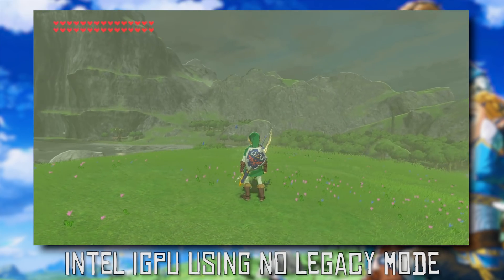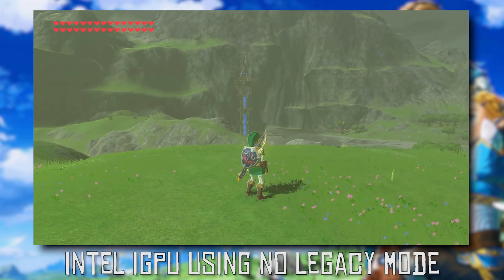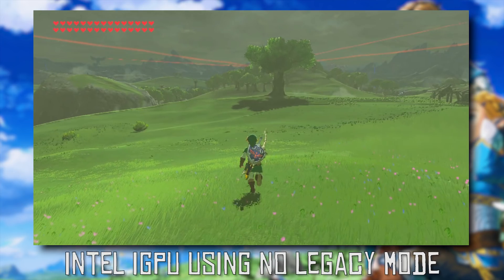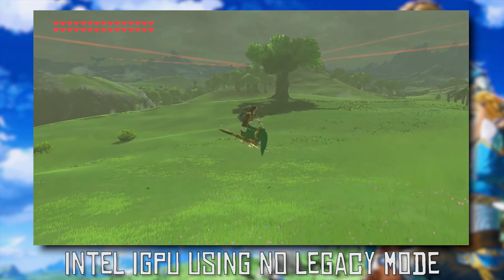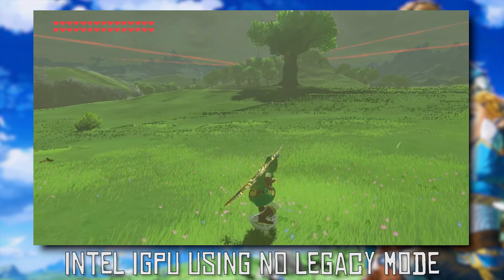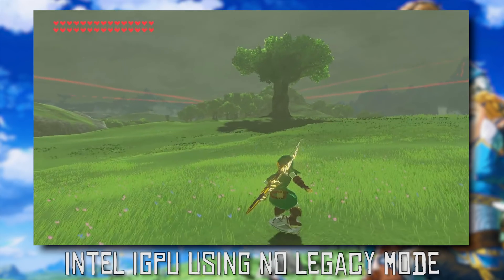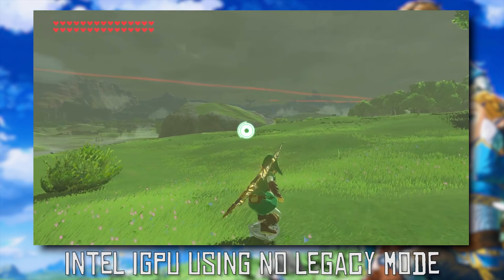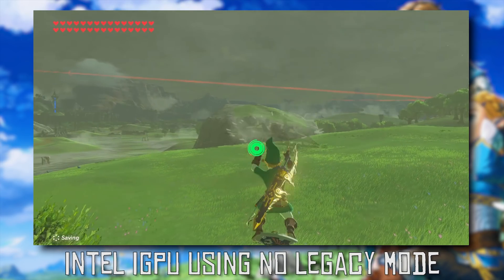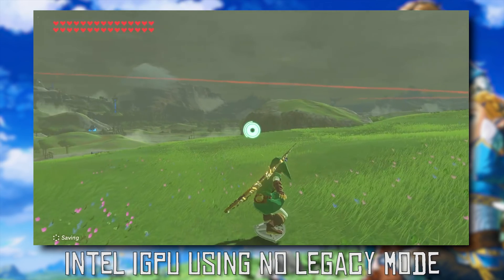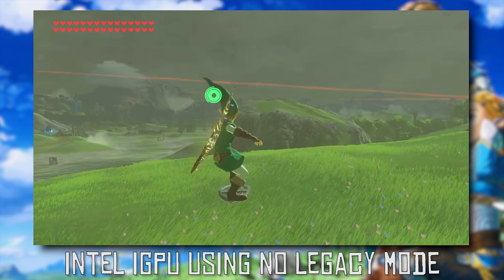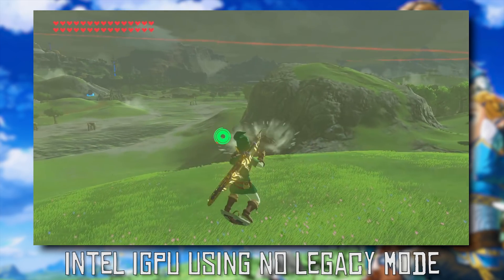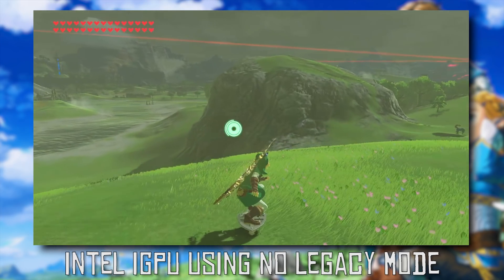While this will work for lots of Intel iGPU users, it unfortunately will not work for everyone. Please do let me know down in the comments if you have an Intel iGPU and this does or does not work for you. That way I can compile a list of CPUs and Intel iGPUs that this No Legacy mode does indeed work for.